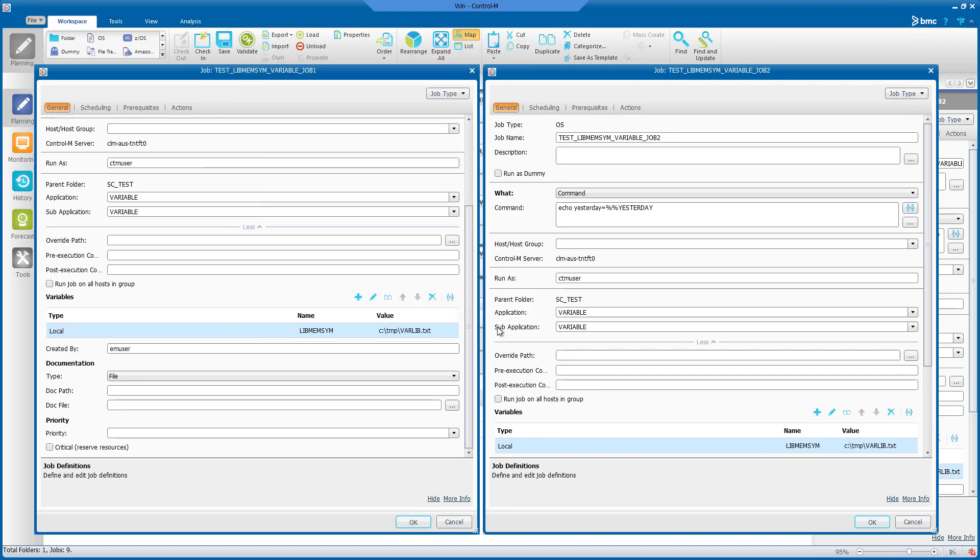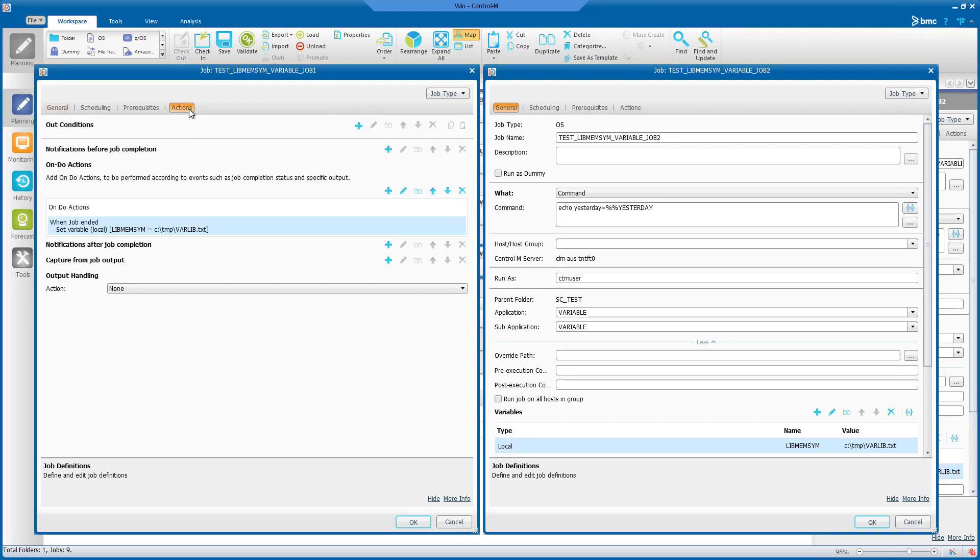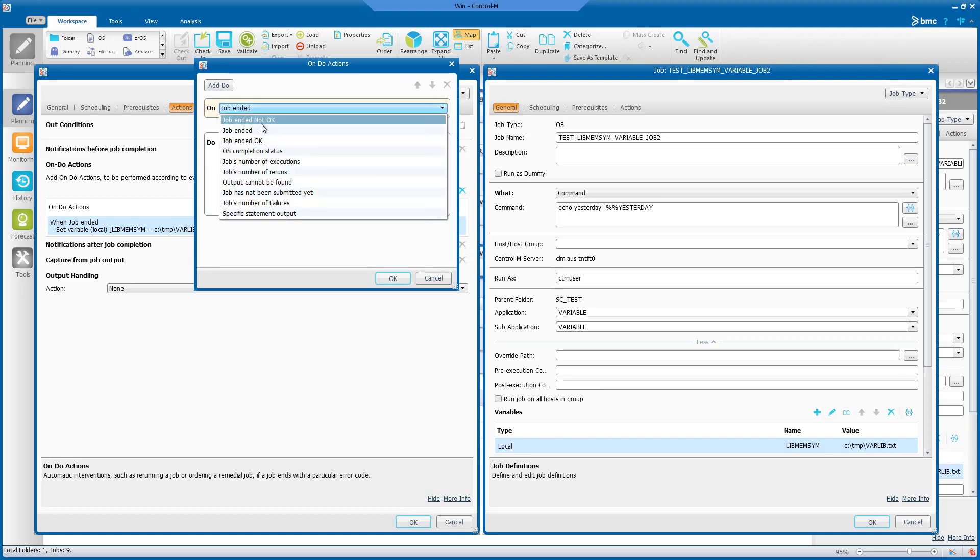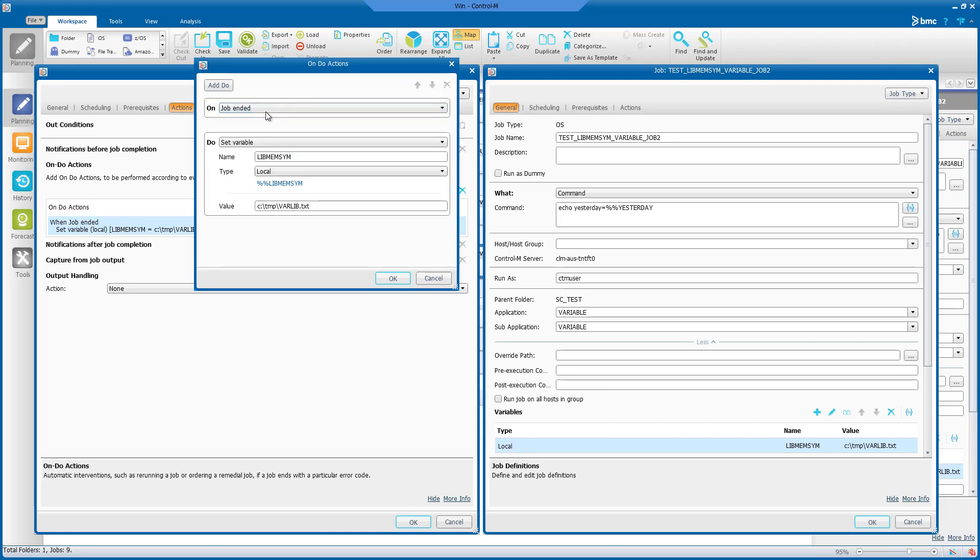If you want to add the libmem-sim variable in the on-do actions statement section, go to the actions tab and click on the plus sign. Select your on condition, for example when the job ended OK or not ended OK or one of the options from the list. Then select do action of set variable.